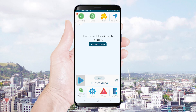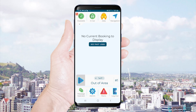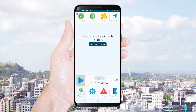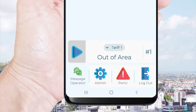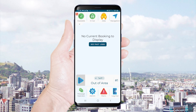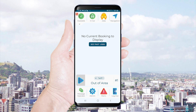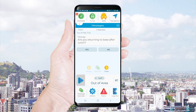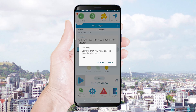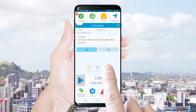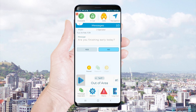If the base or call centre operator sends you a message you will see a number displayed on the message operator icon. Click on this icon to see your messages. You can scroll through messages using the older and newer buttons.